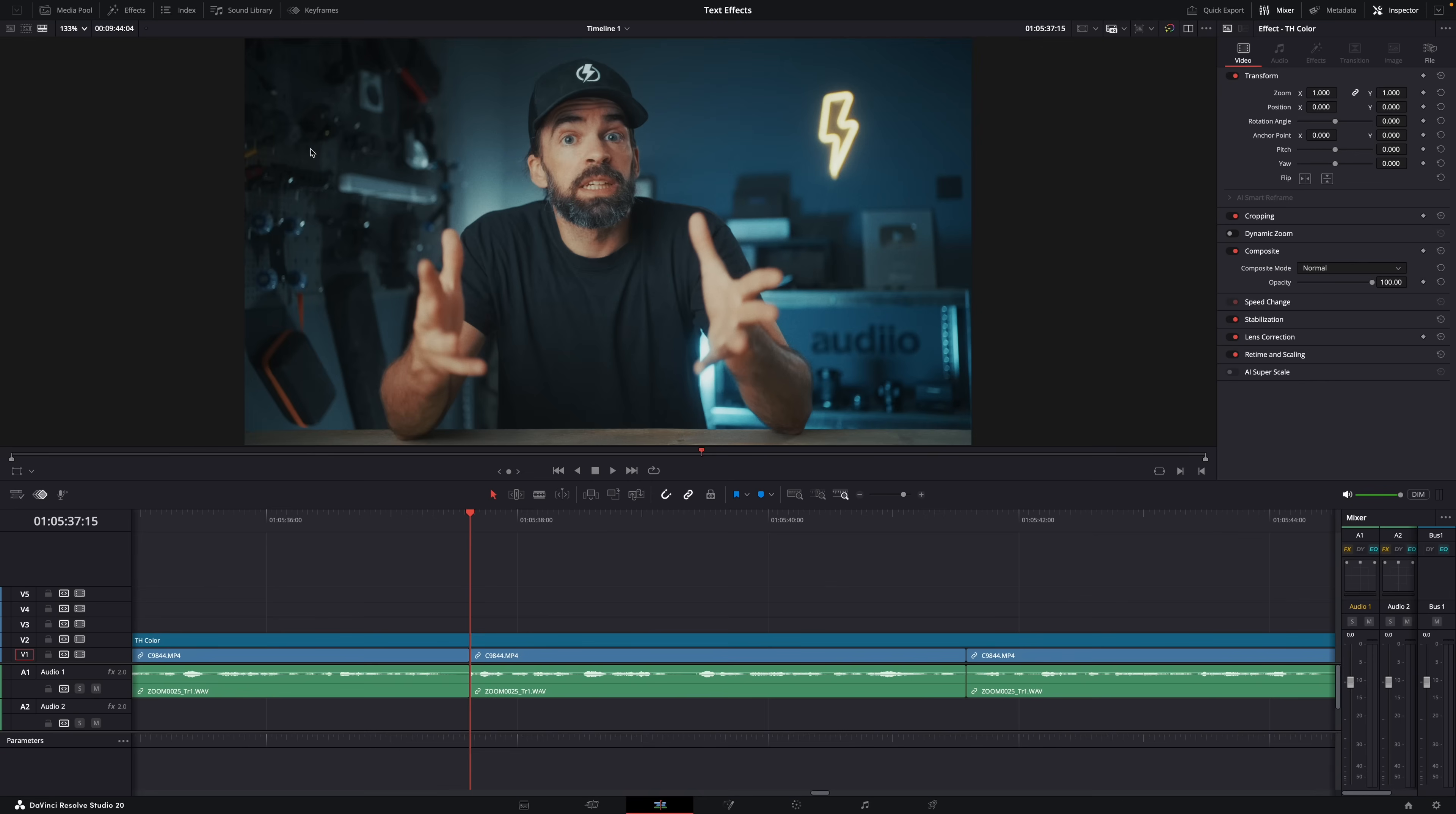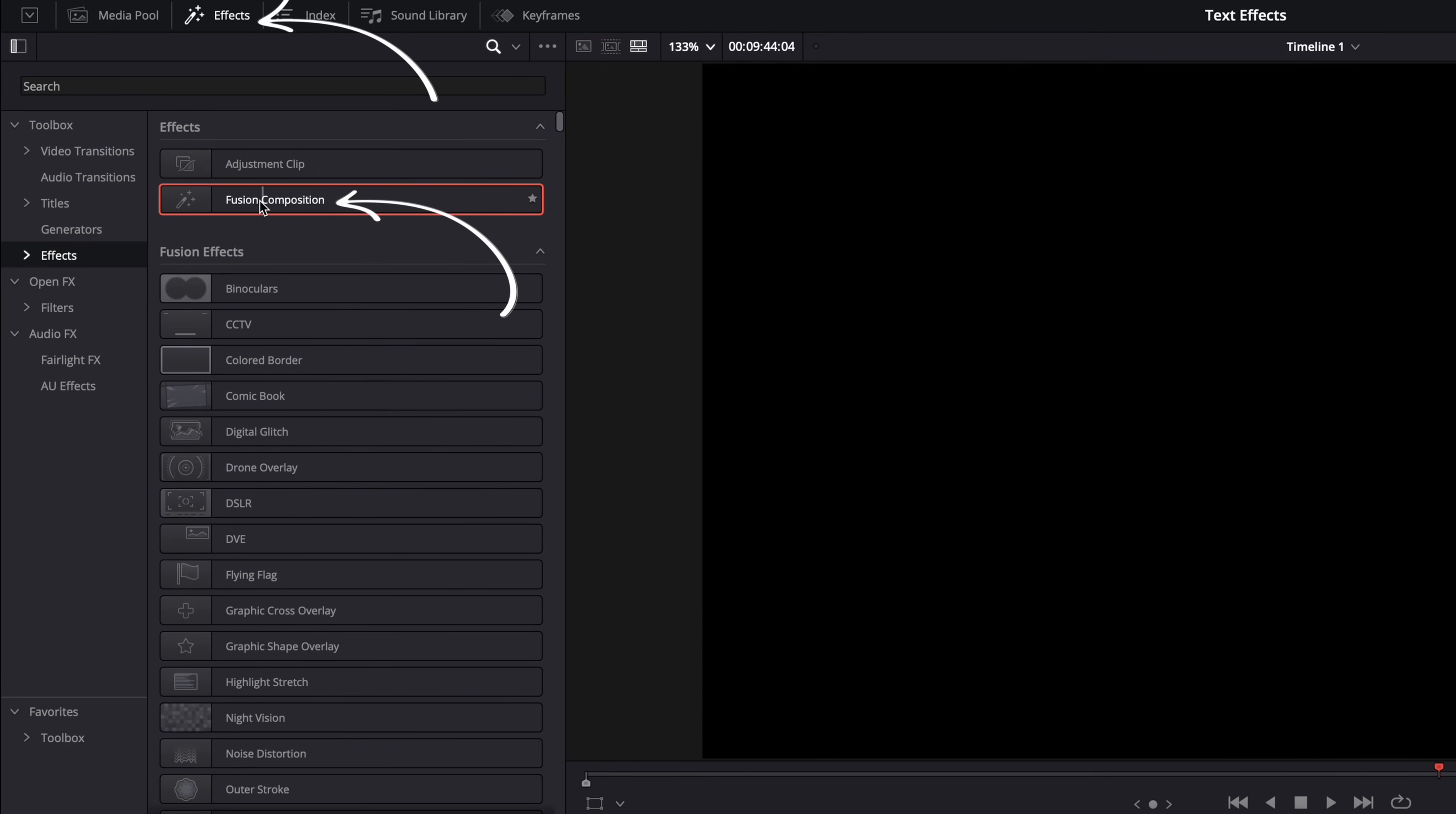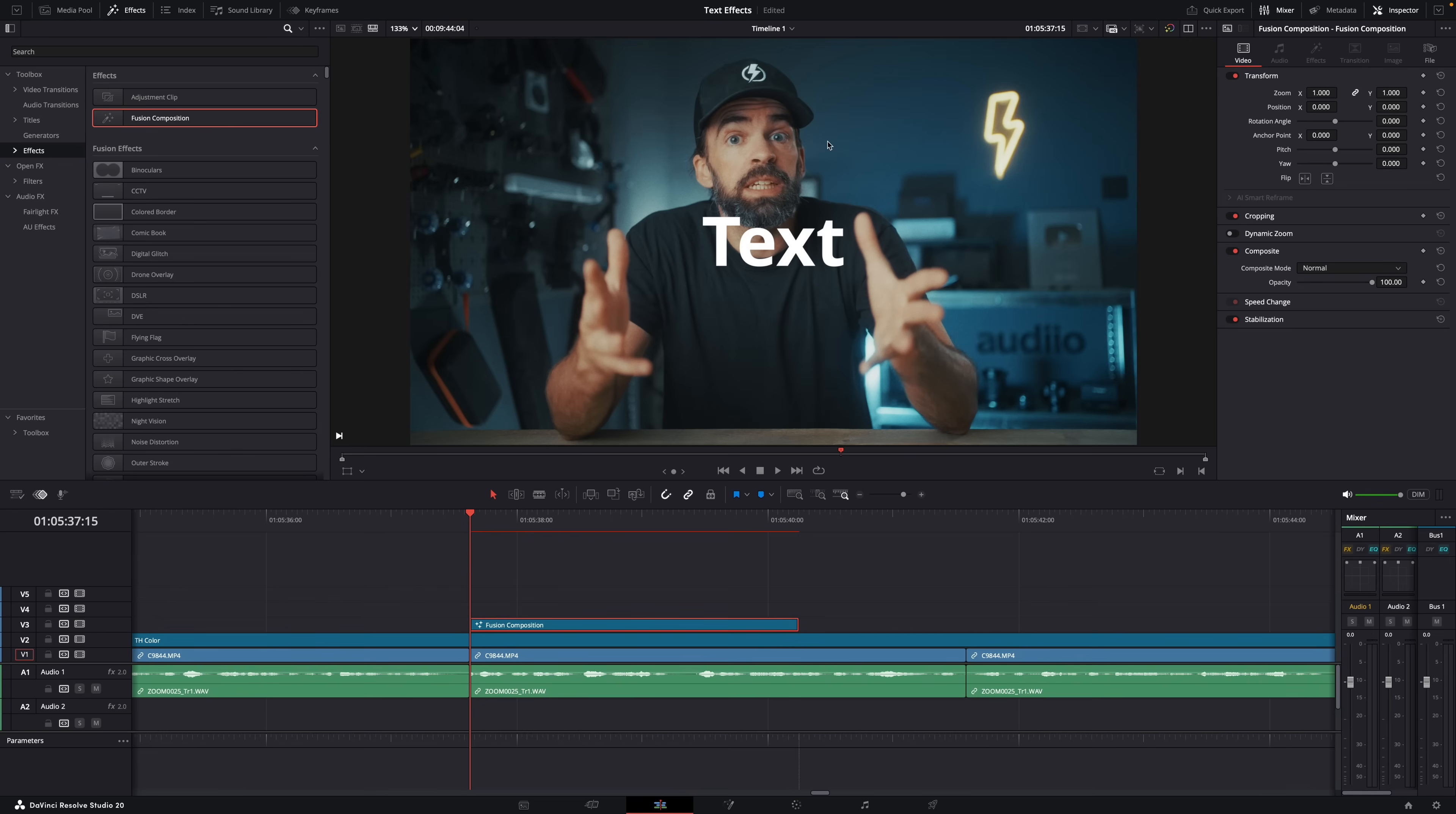There's also a second way to create an effect. In the edit page, if this is your footage for example, you can also go to effects here and then drop a fusion composition. Then go to fusion and you'll see now that there's no media in node, only a media out node. But if you add text and you connect it to the media out node, type some text, you can see the text appear on a transparent background. So if you go back to the edit page now you'll see that the text will be there on your footage but it's on a separate video track. So two ways to create these effects, depending on what you're going for one might be better than the other.